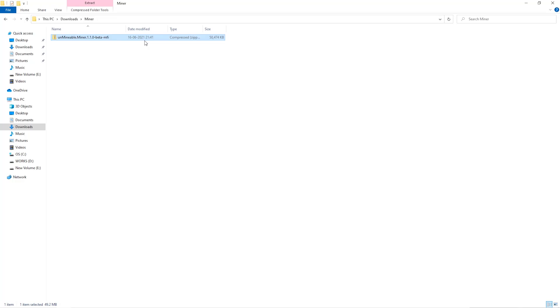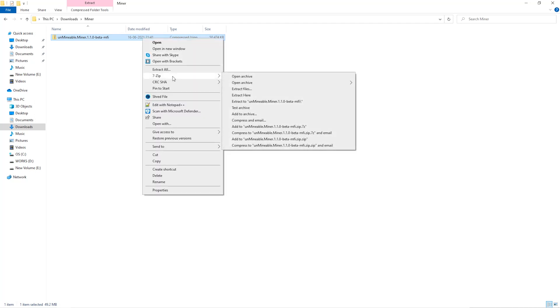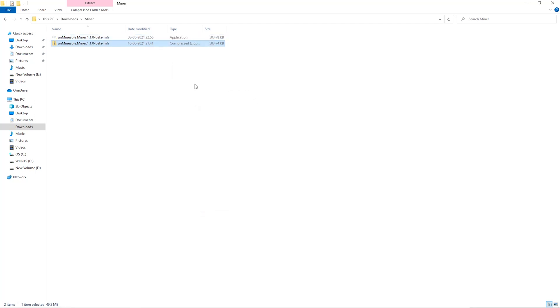Once downloaded, just open it up in the folder. Extract it into the folder. Once it's extracted, just run the file.